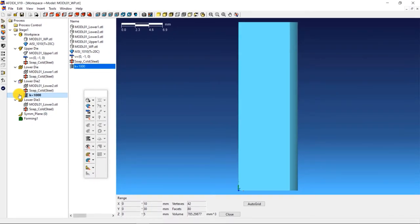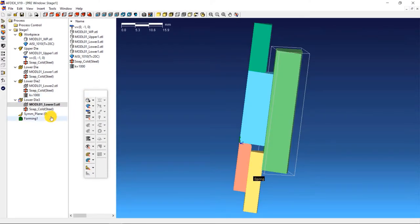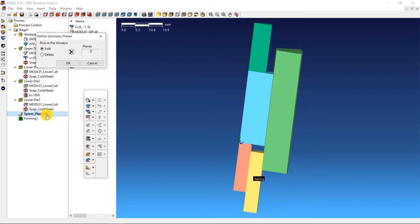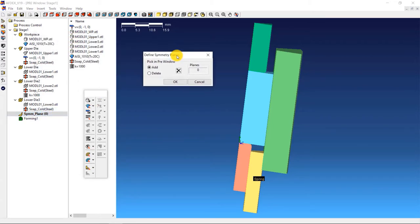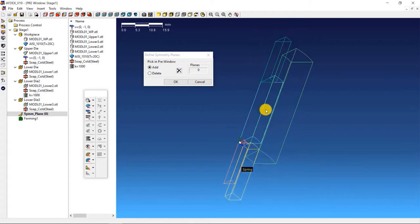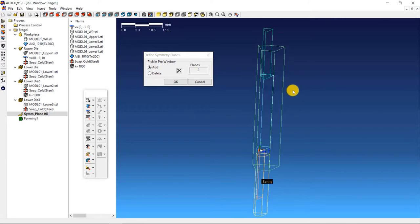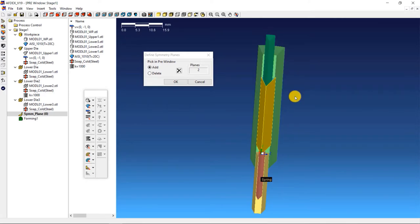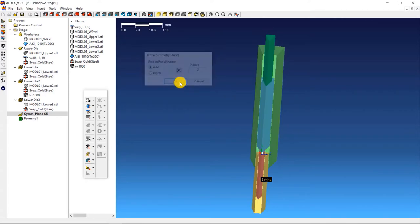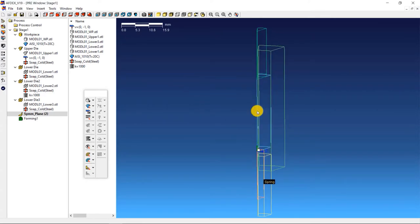The next step is to define the planes of symmetry. Double click on SYMM underscore plane. This opens the define symmetry planes window. Now select the two planes of symmetry in the work piece. After making sure that the two planes of symmetry are carefully selected, click OK.